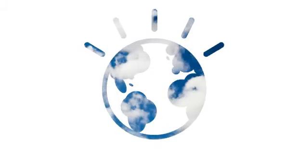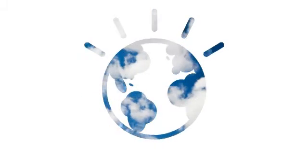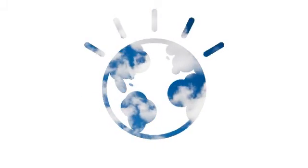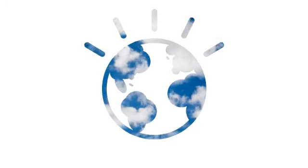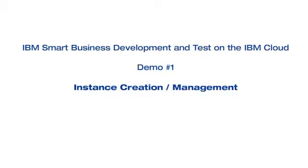Welcome to IBM Smart Business Development and Test on the IBM Cloud. As a member of the team, I would like to show you just how easy it can be to create an instance on the IBM Smart Business Development and Test on the IBM Cloud.